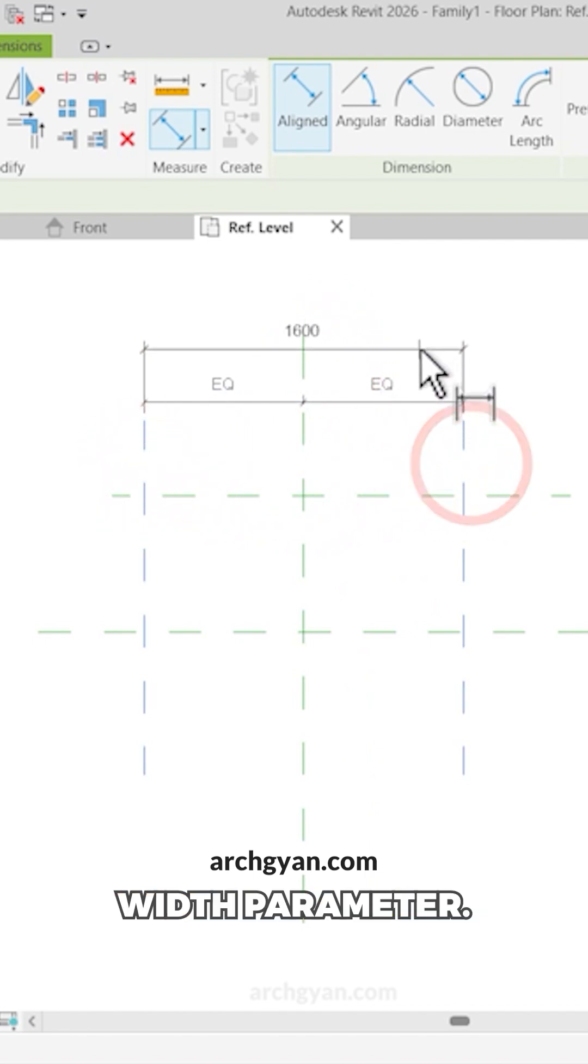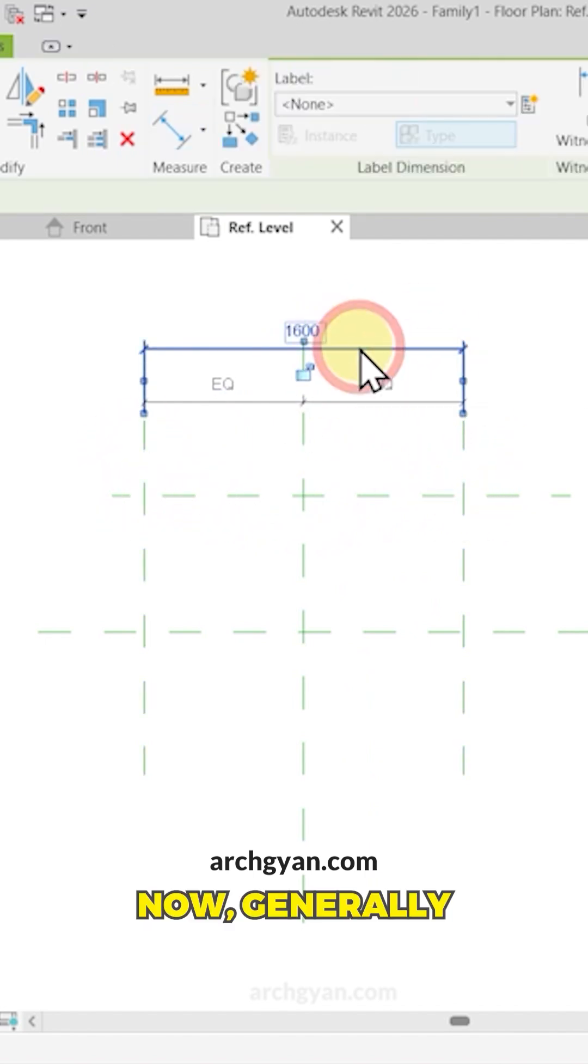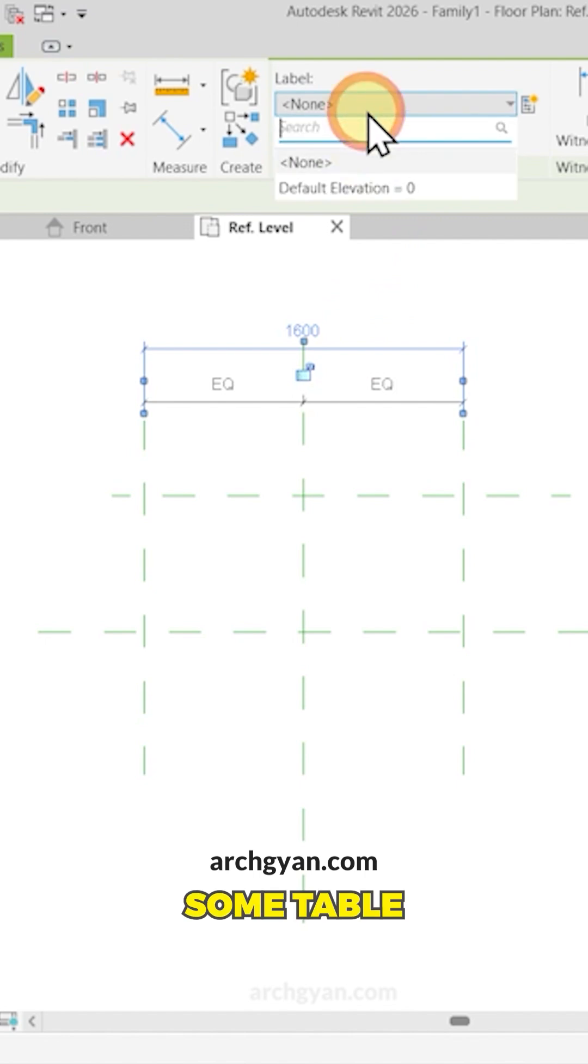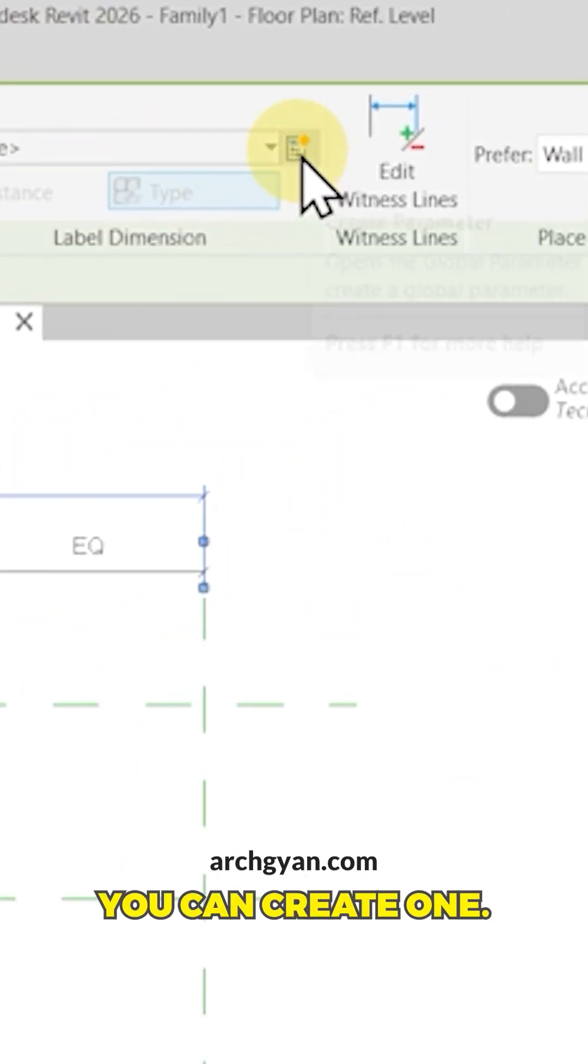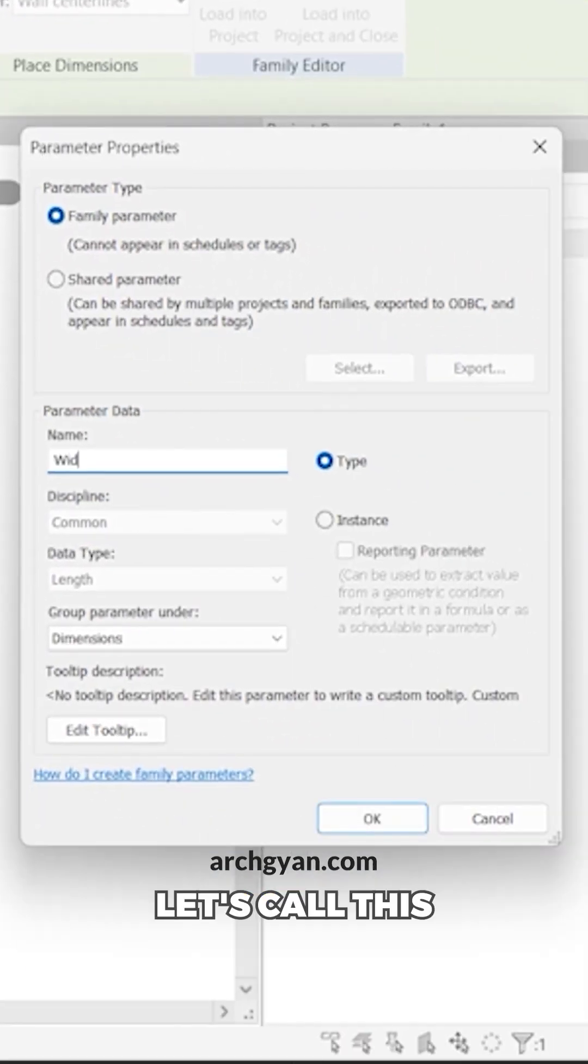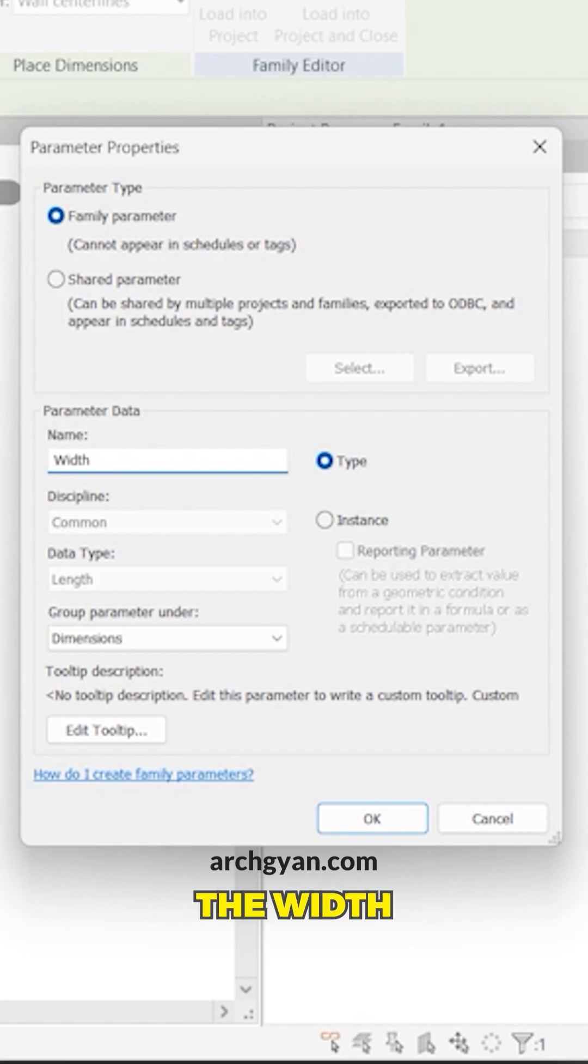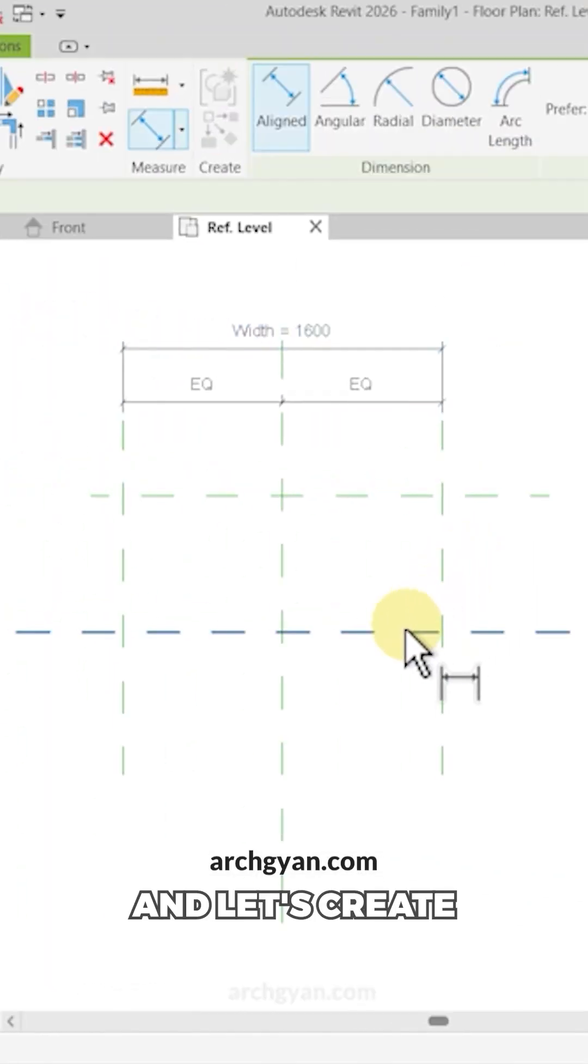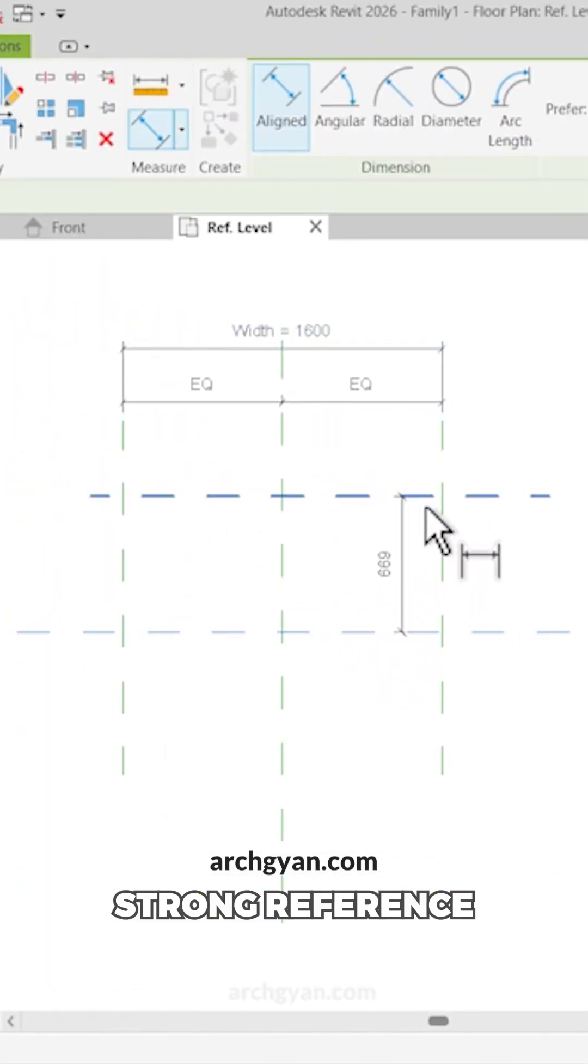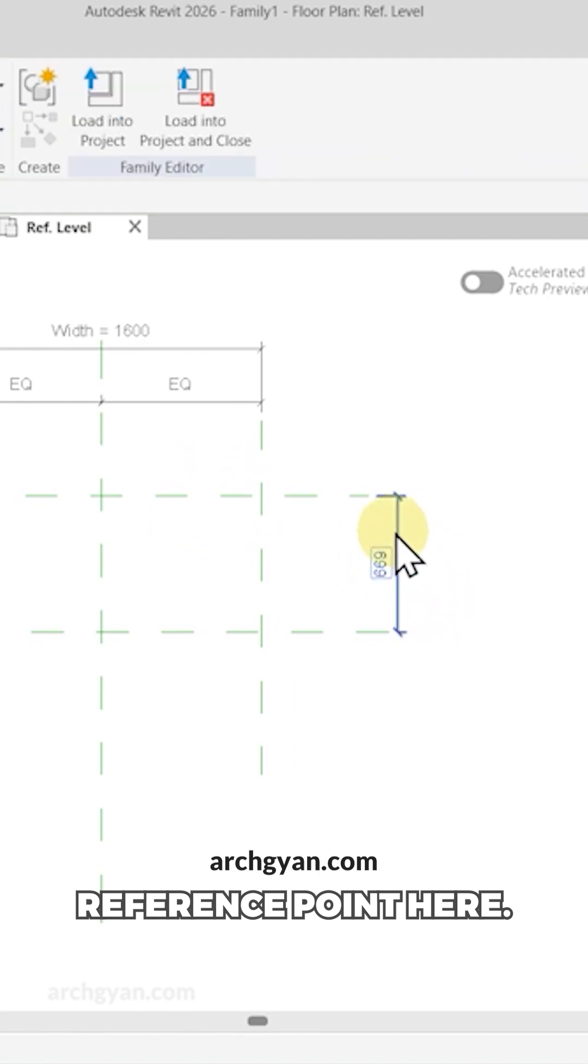Now let's create a width parameter. Now generally when you're using a template, you would find some label parameters. If you do not find a parameter, you can create one. So let's call this the width. And let's create the depth from this strong reference plane to the weak reference plane here.